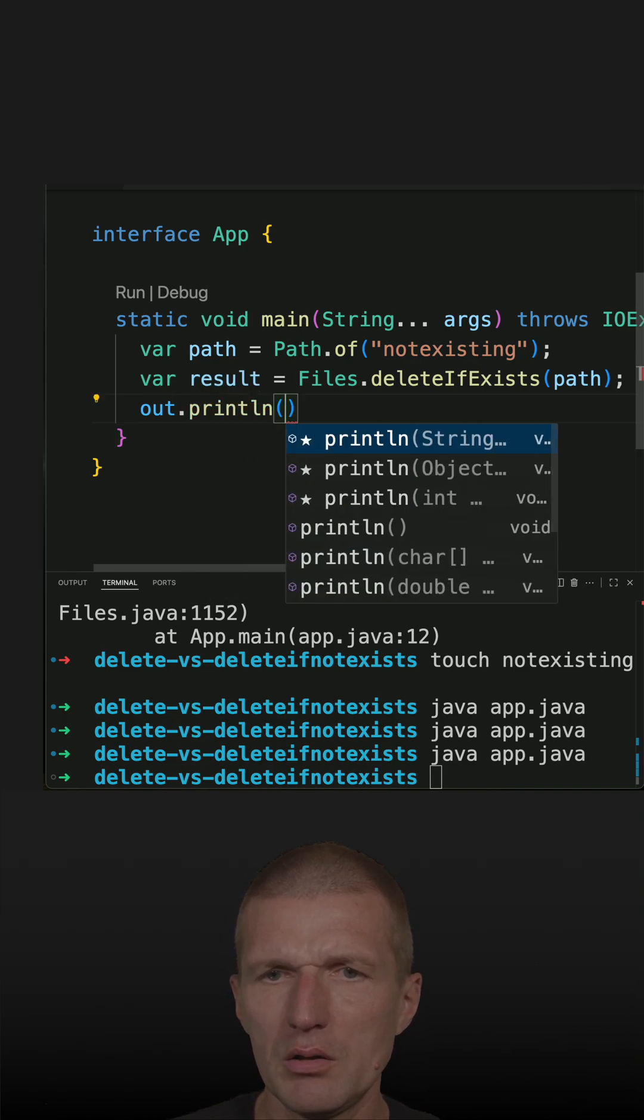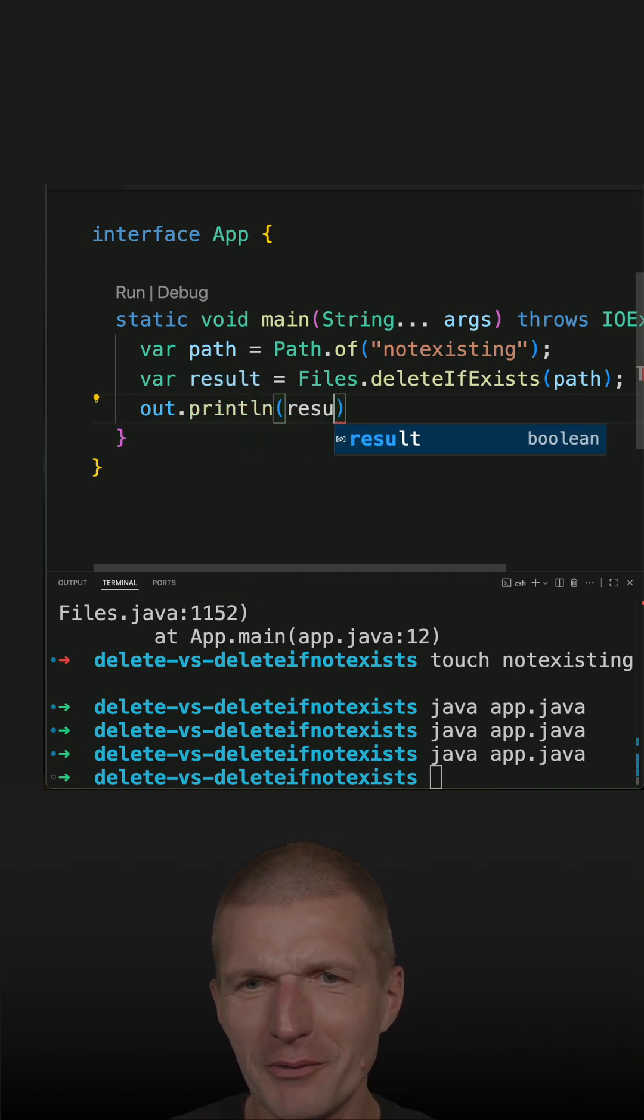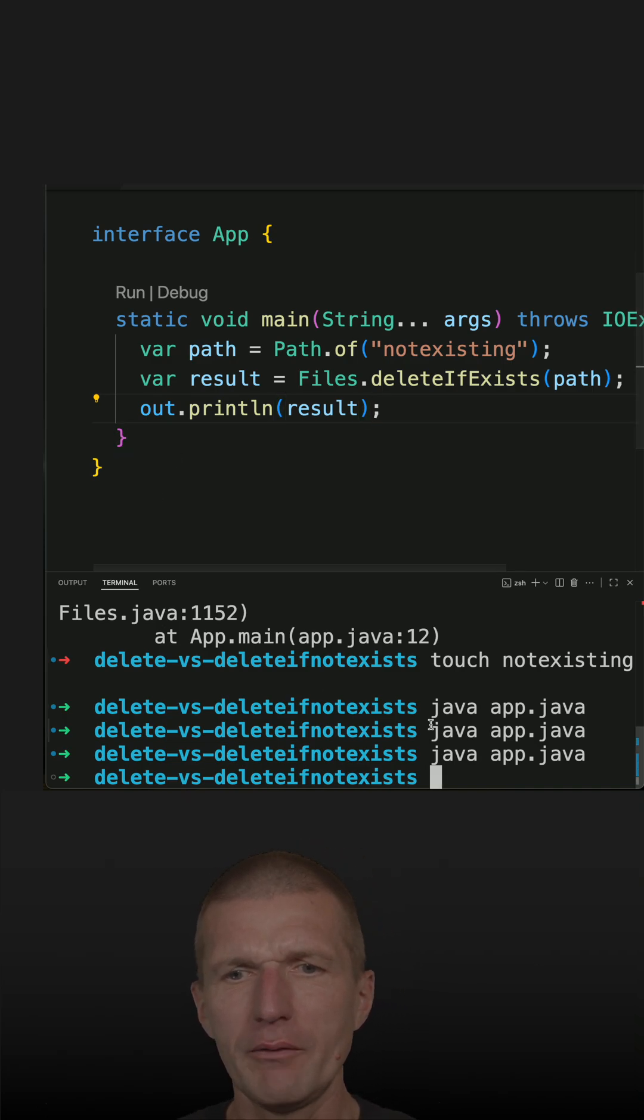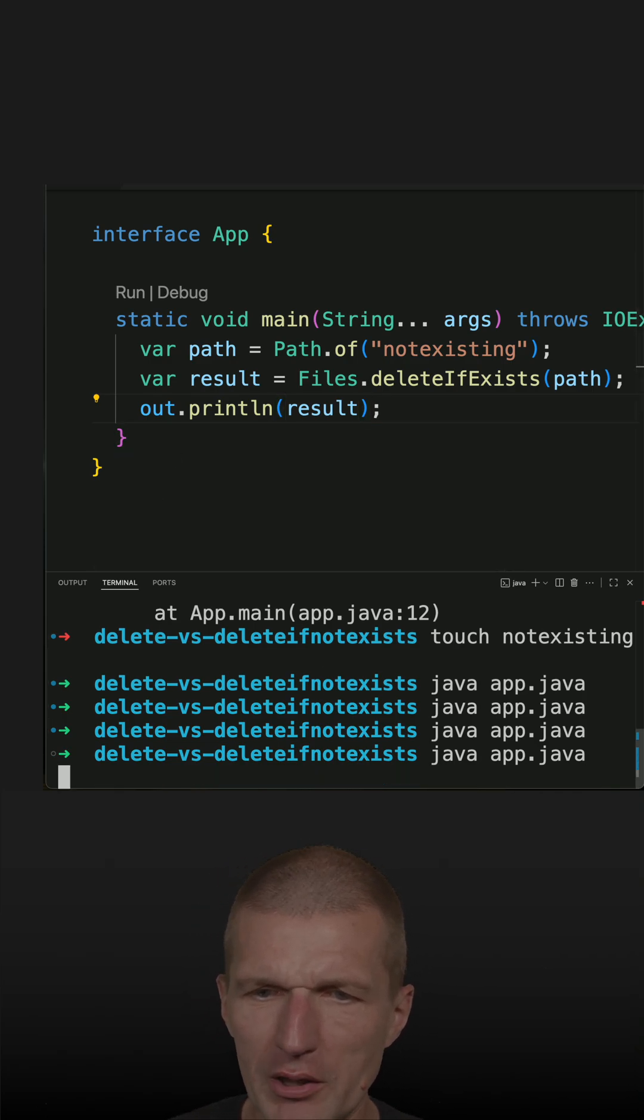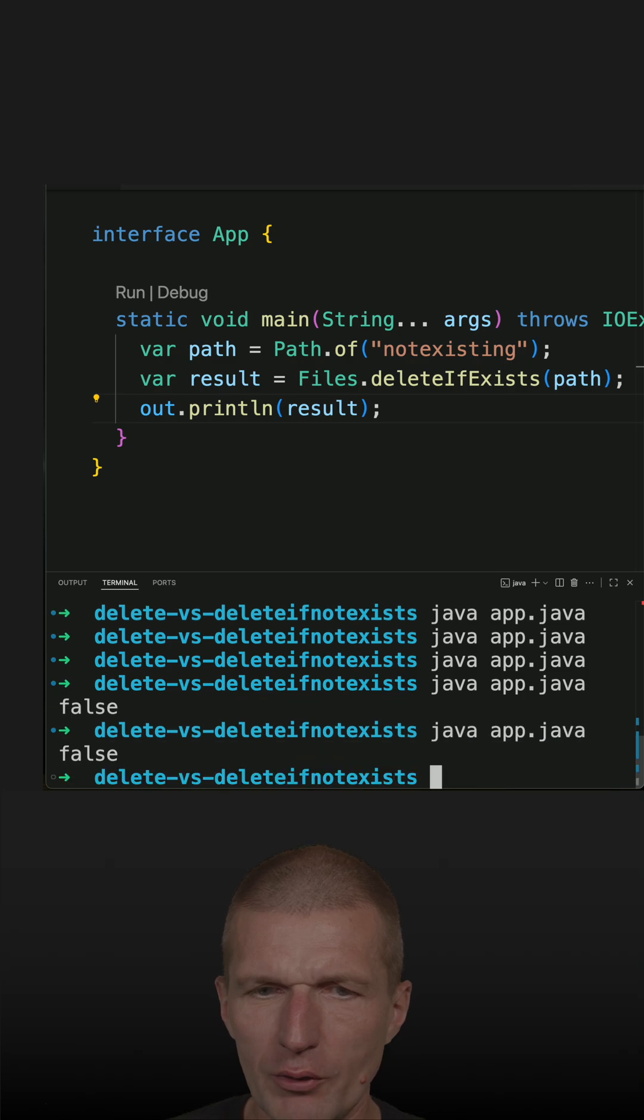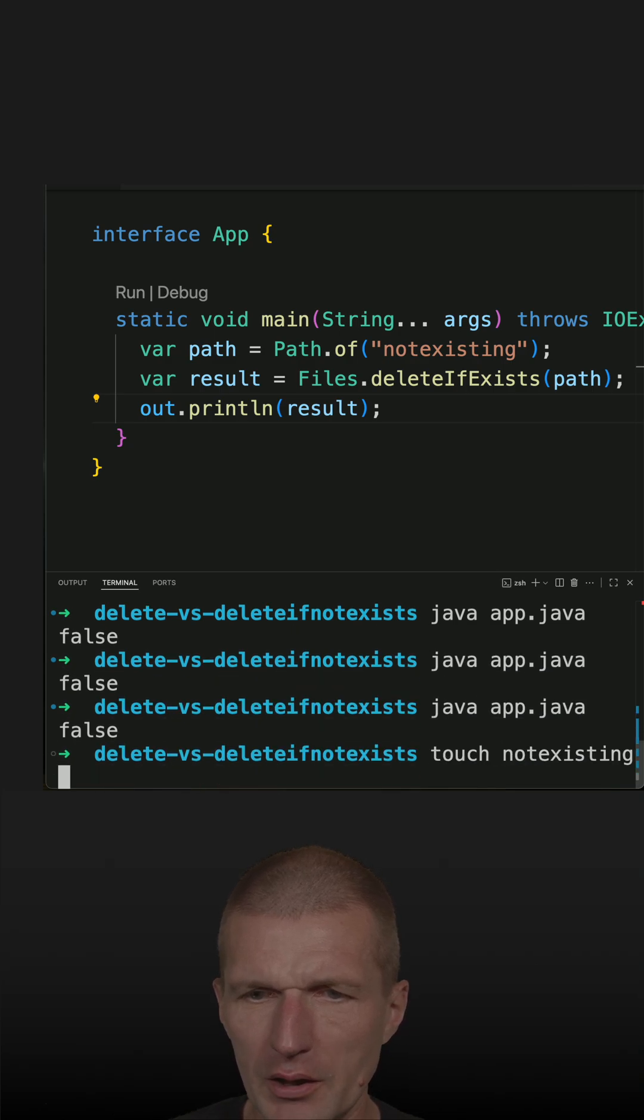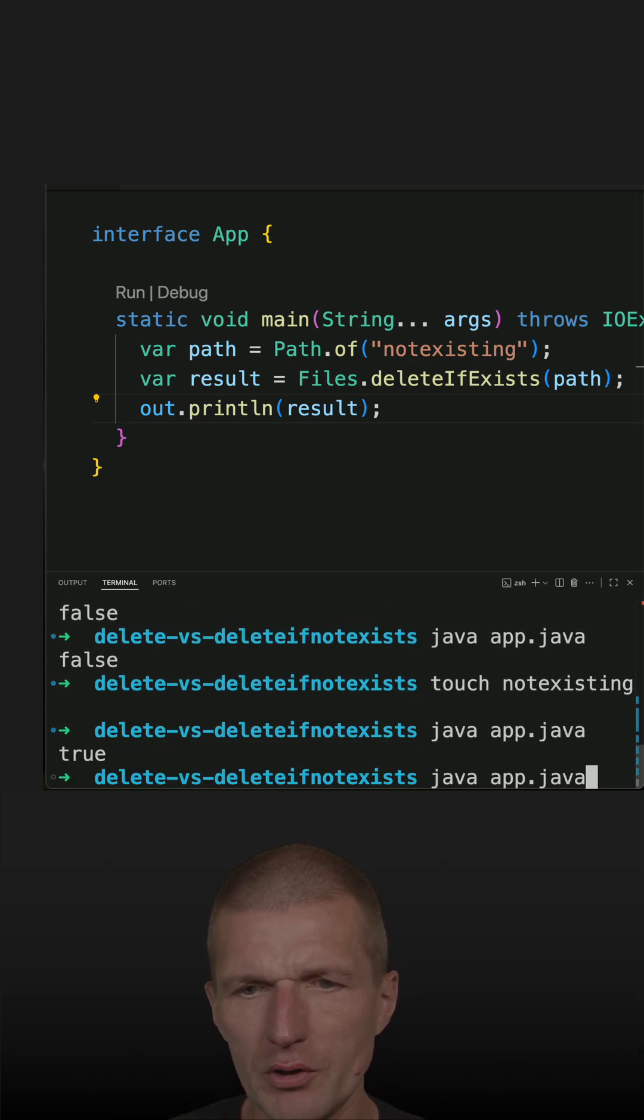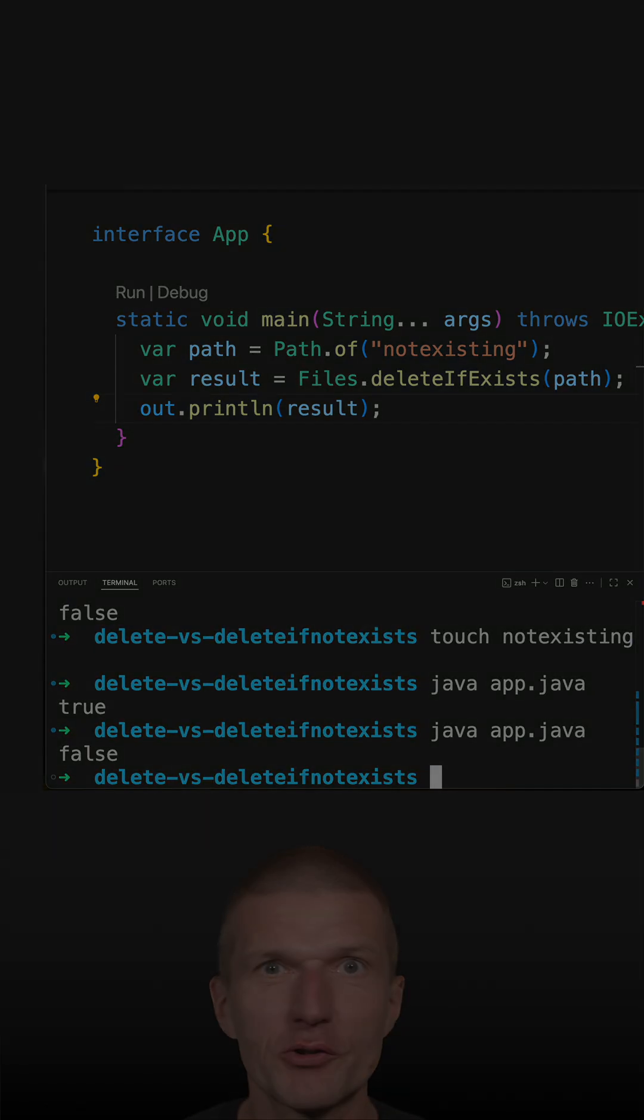And it is true if the file was deleted and false if file does not exist. So let's run it. It's false and false. And let's create a file and then it's true, and then false follows.